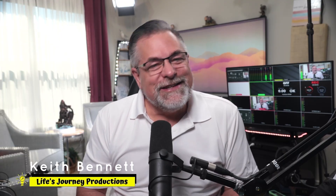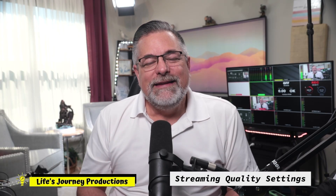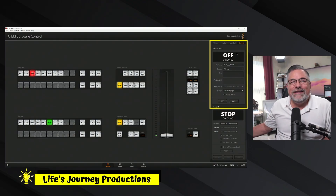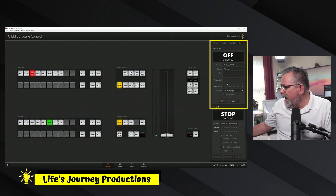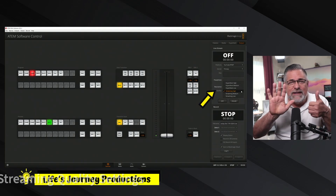Welcome back to Life Journey Production Studios. My name is Keith, and in this video we're going to take a look at the streaming quality settings available inside the ATEM control software. If you ever wondered about the difference between those qualities, that's what this video is all about. You can find these settings by going to the output palette — under palettes, media, HyperDeck, and output — then scrolling down to streaming quality.